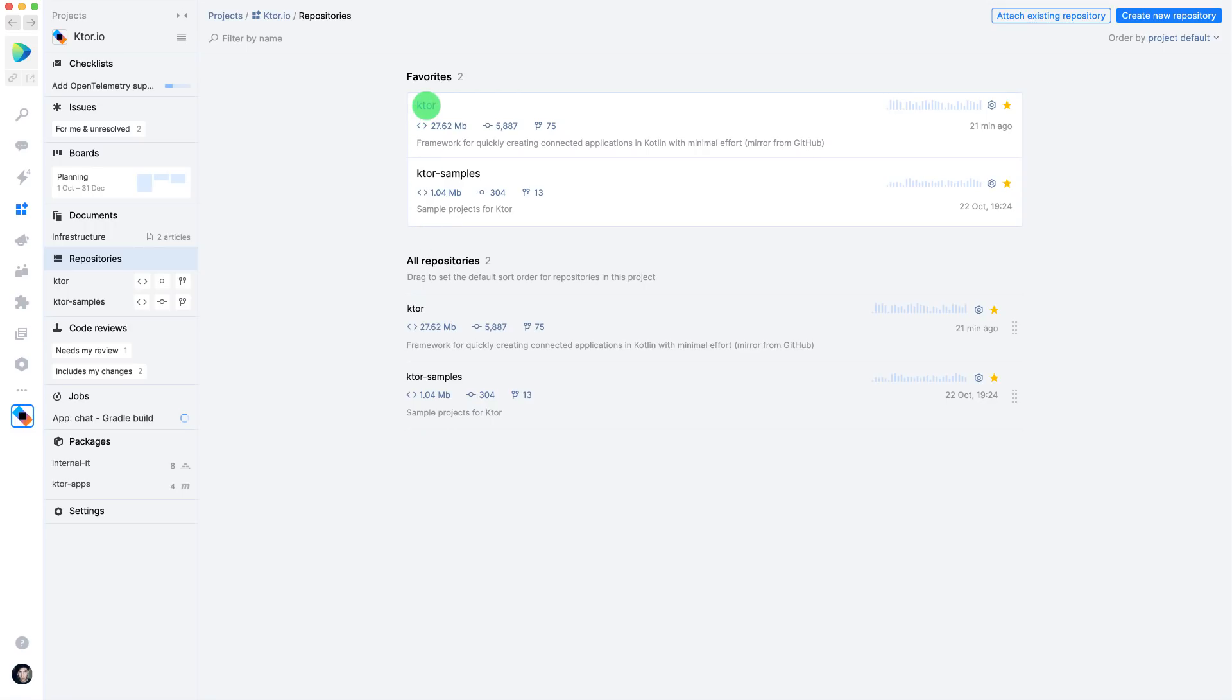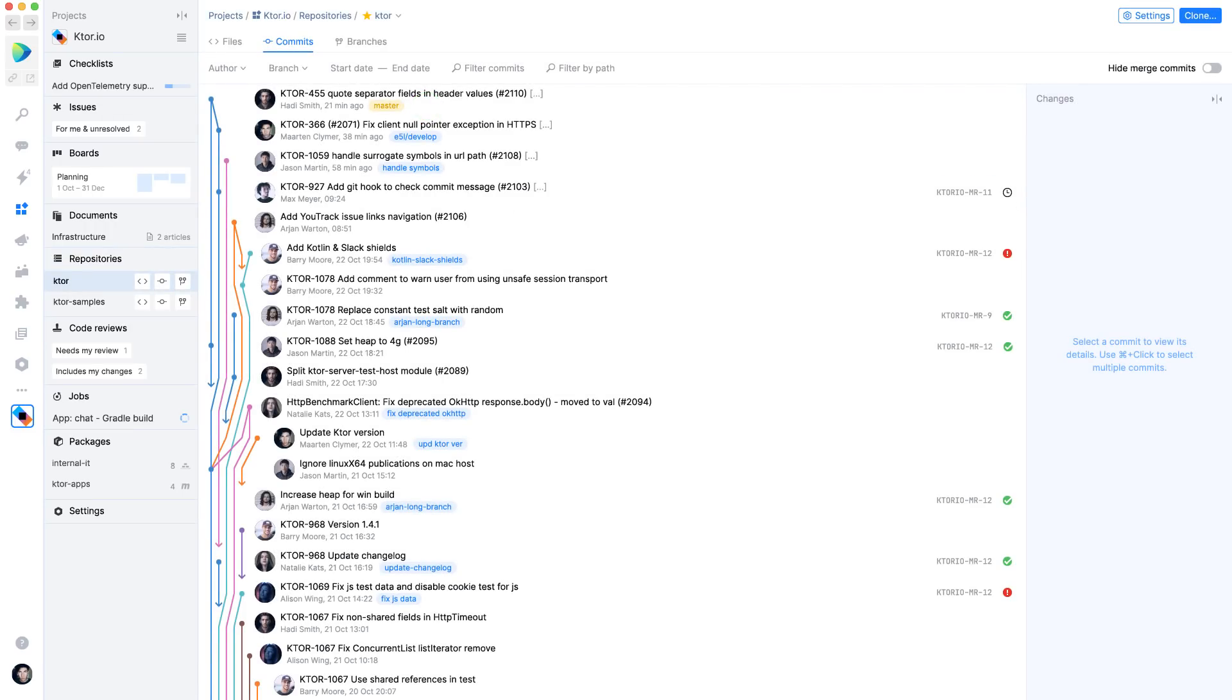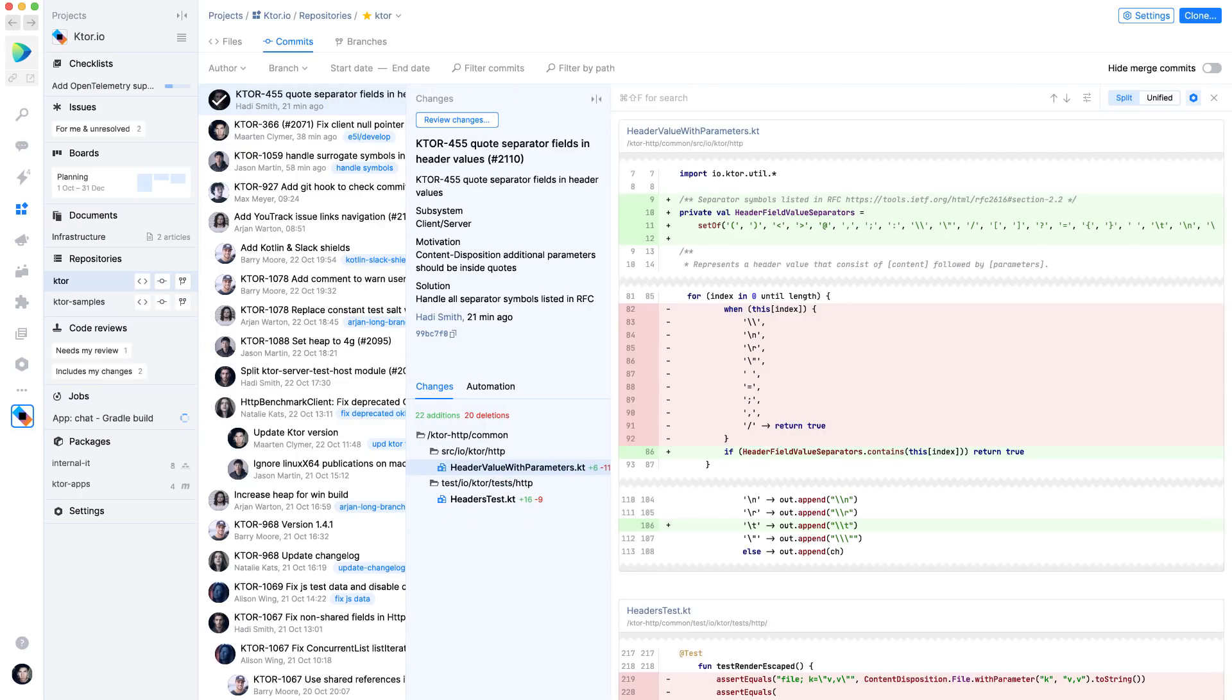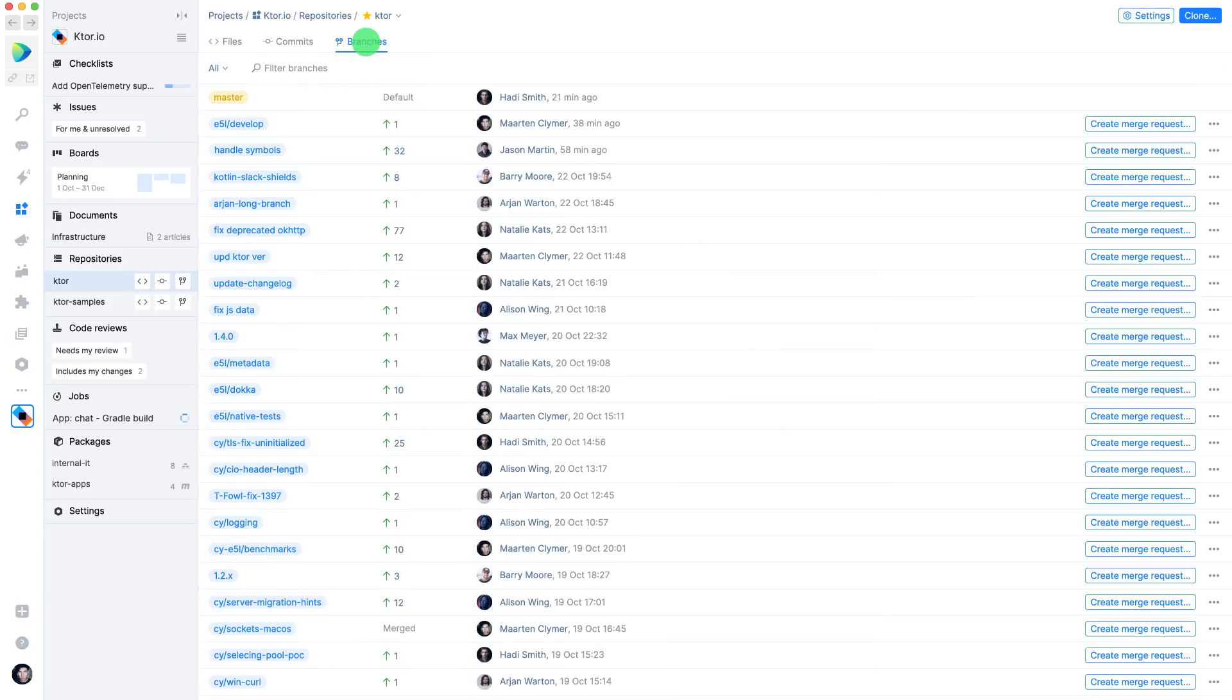For any repository, you can see the latest commits and filter where needed. You can look at the details of a commit and look at the changes that were in there. You can display branches and you can look at all files in the repository.